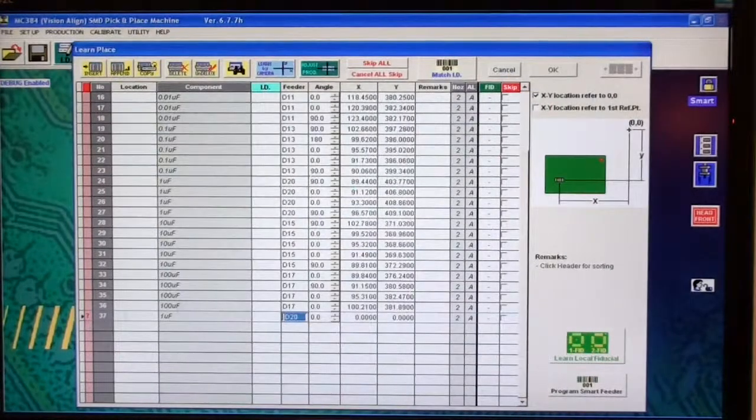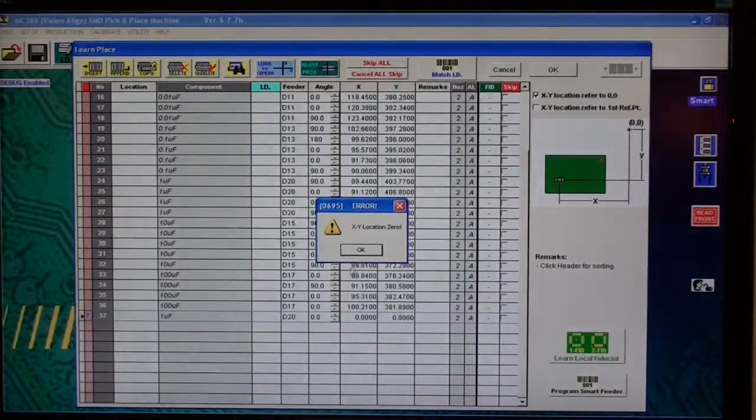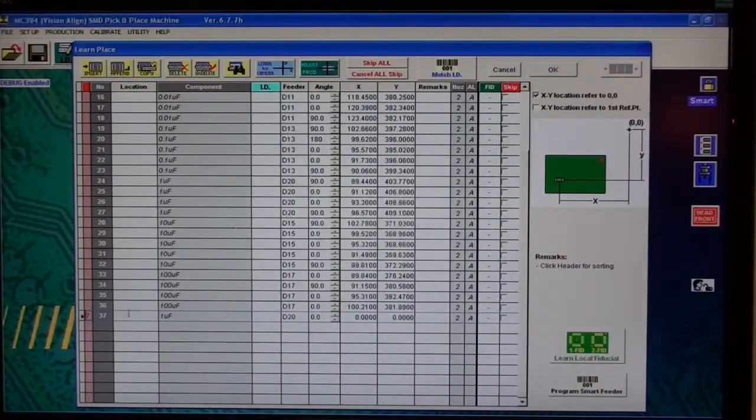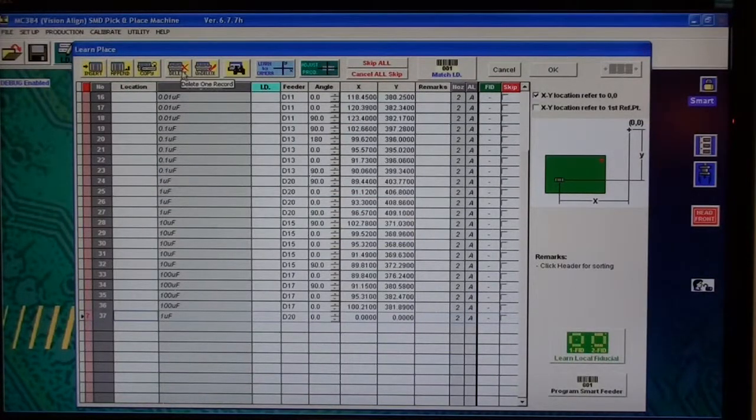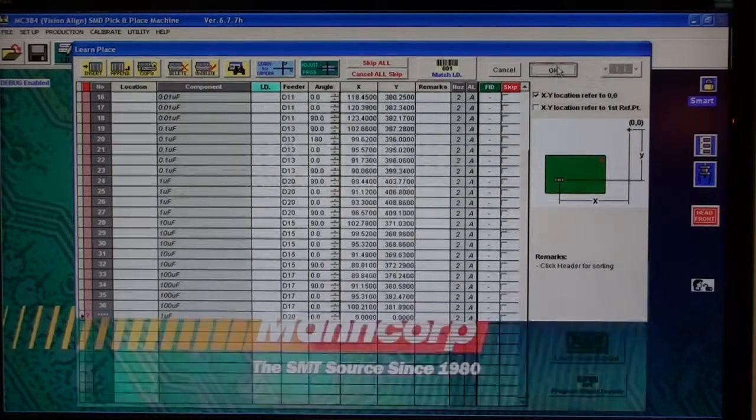So click cancel, and I'm going to go ahead and delete this one out and click OK. All right?